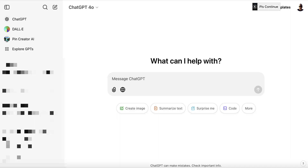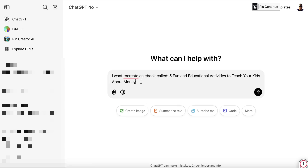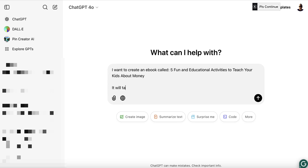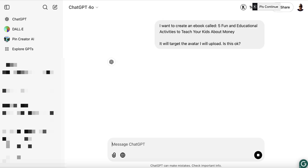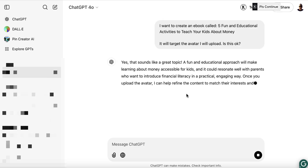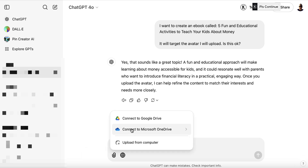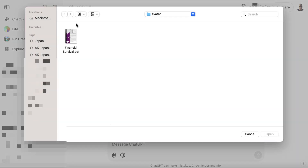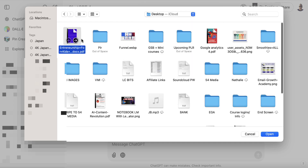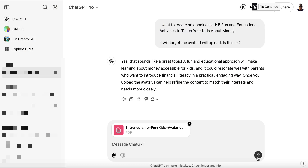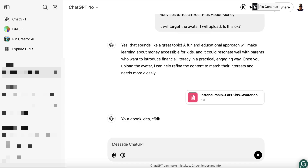I'm going to head over to ChatGPT and say something like: 'I want to create an ebook called Five Educational Activities to Teach Your Kids About Money. It will target the avatar I will upload.' I hit enter, then click attach file, upload from computer, and choose the avatar file. We'll wait for it to process and see what we've got going on.